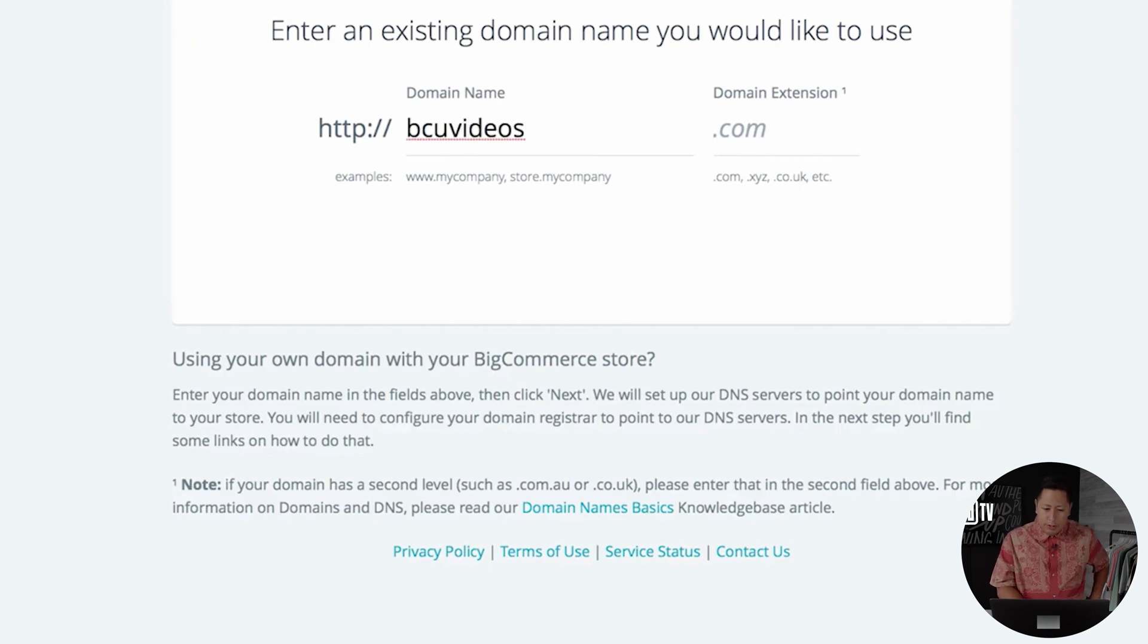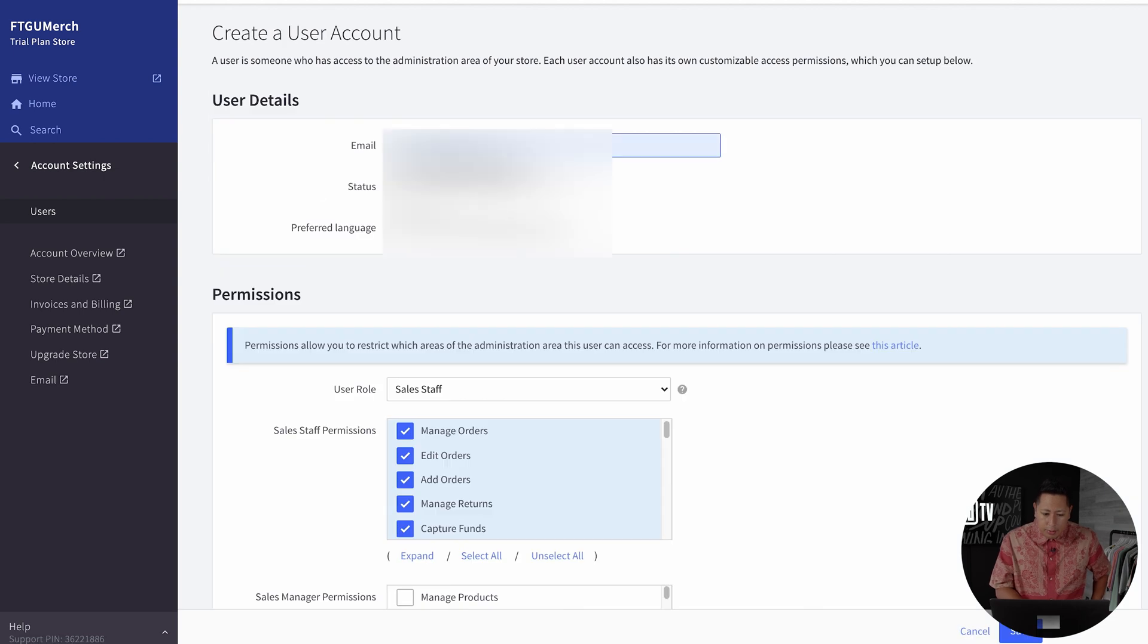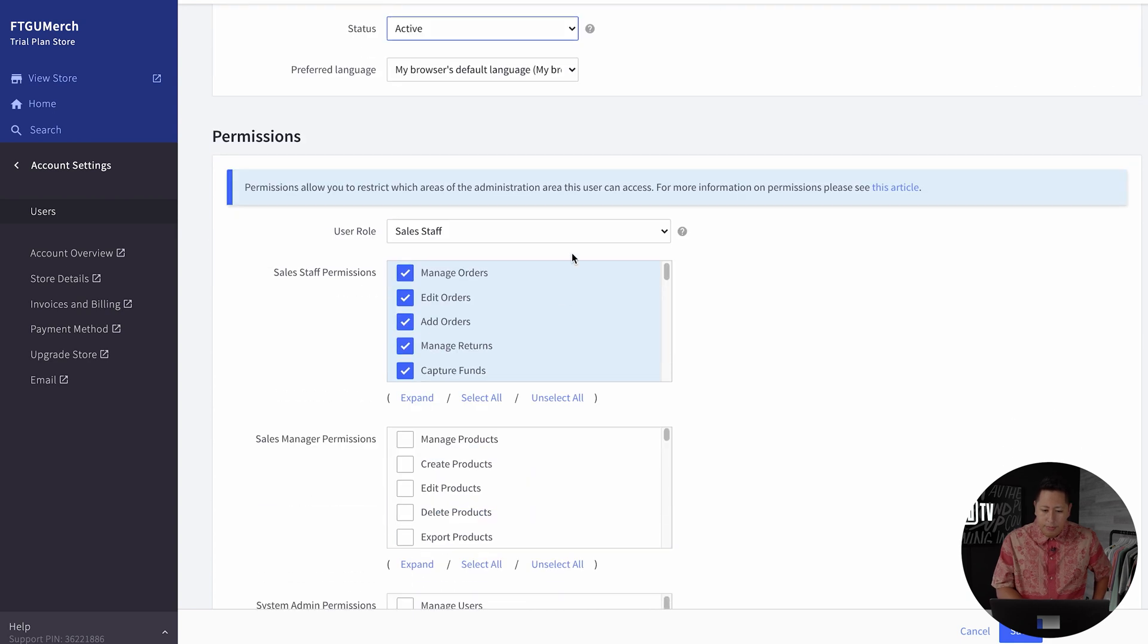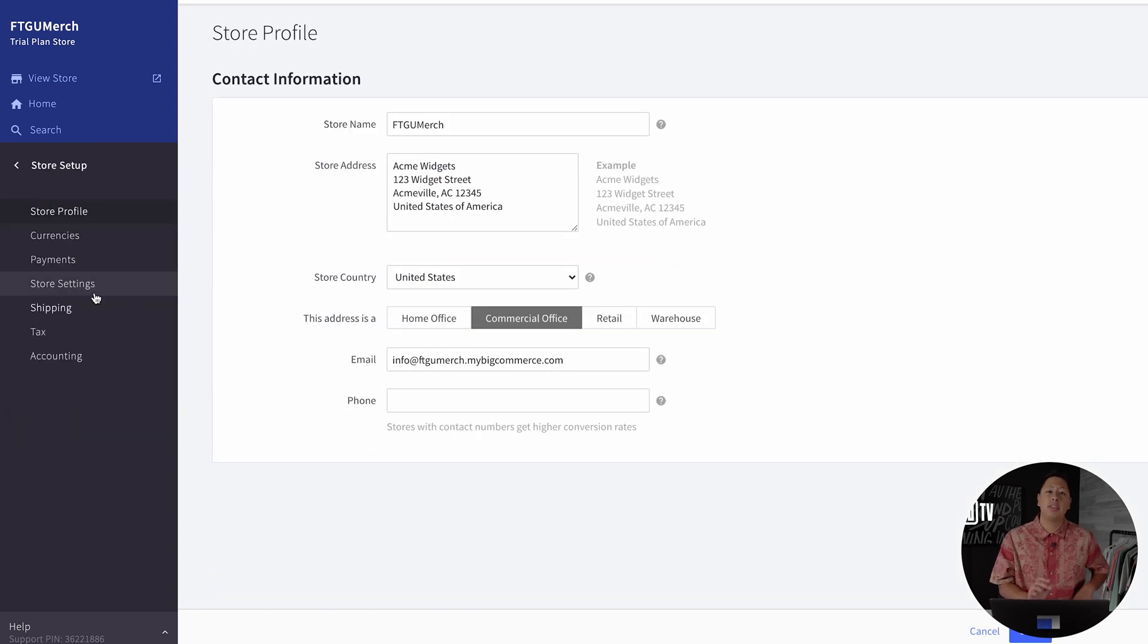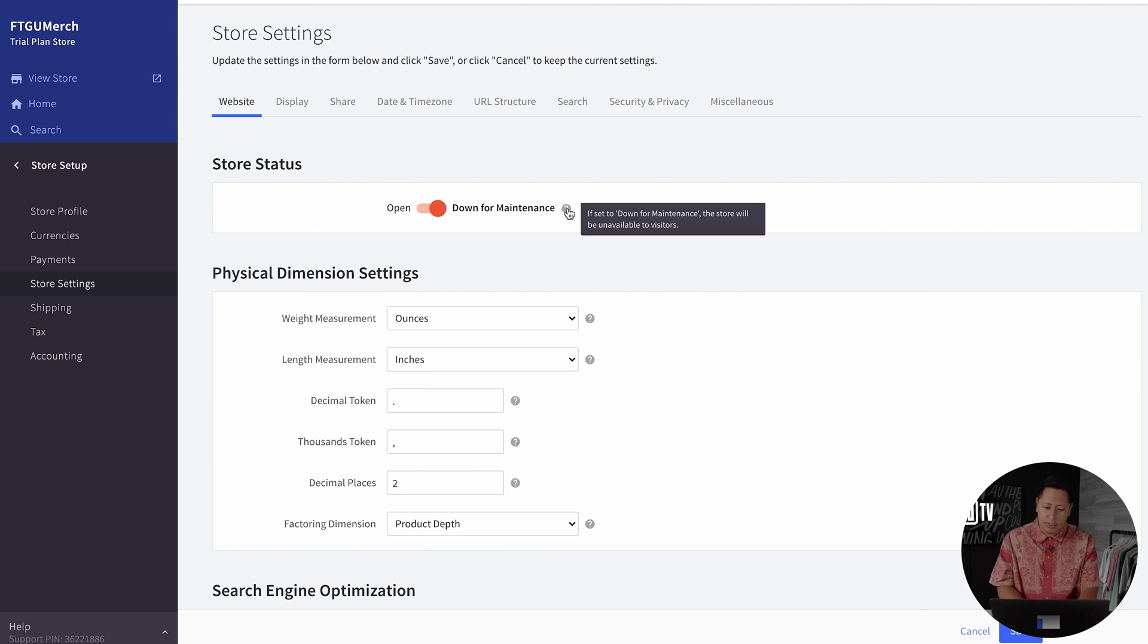Now that you have your custom domain names, you can also configure new user accounts here to help people get access to the store. You can also select the permission levels of what they'll be able to do when they log in. And the final thing to do is launch your store.